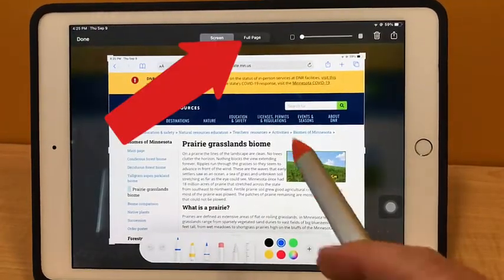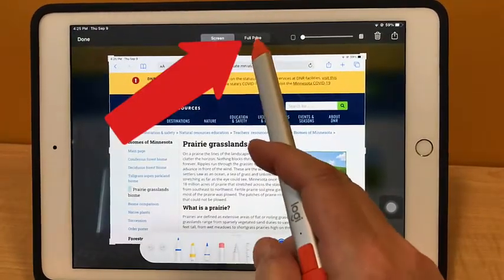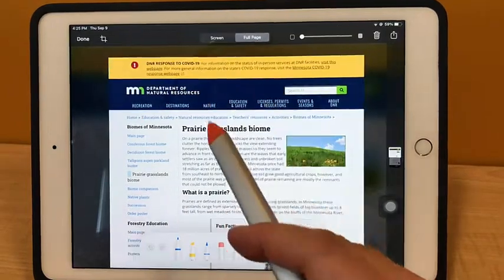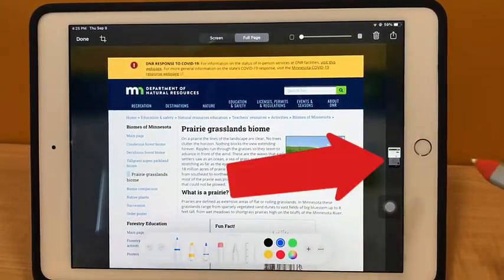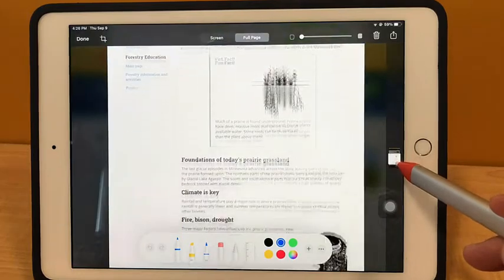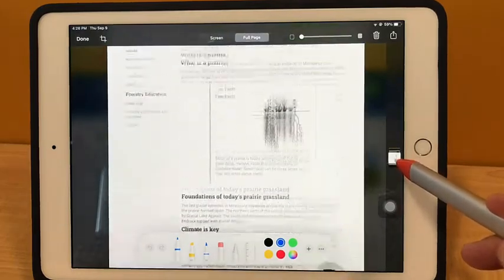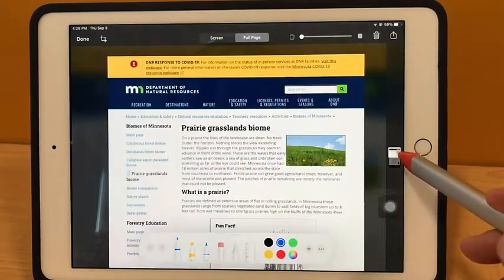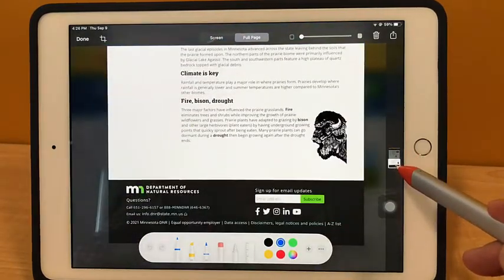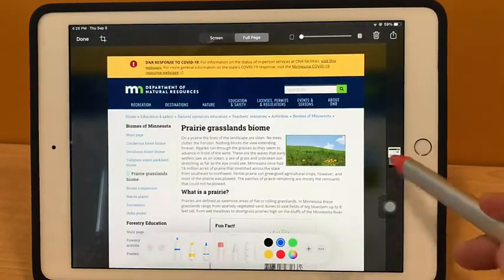Now in the top center of the screen, tap on Full Page. Over here on the right side of the screen, you can now see that you can swipe down or scroll down through the entire webpage from top to bottom.